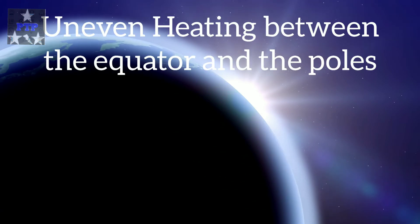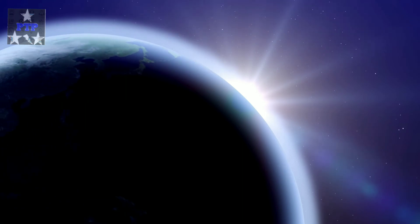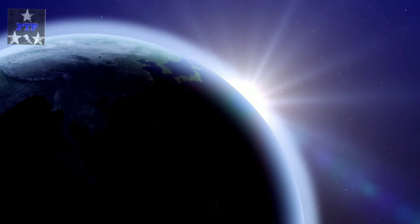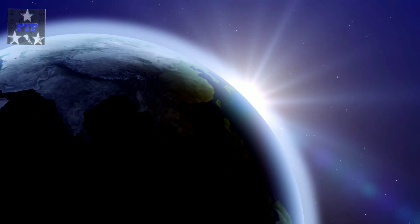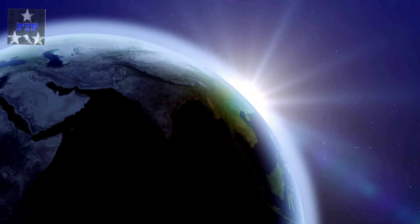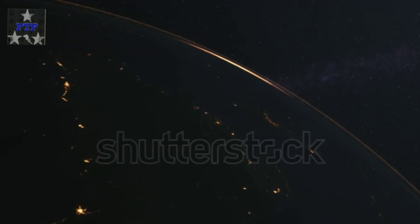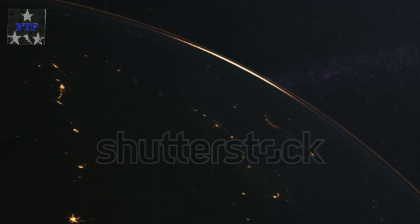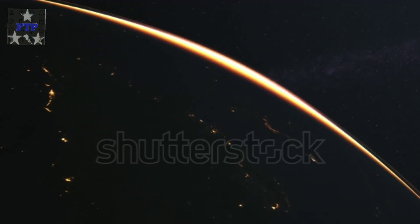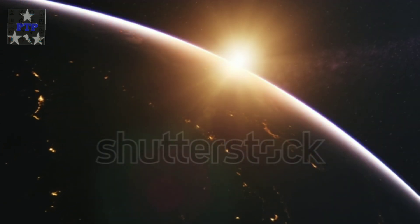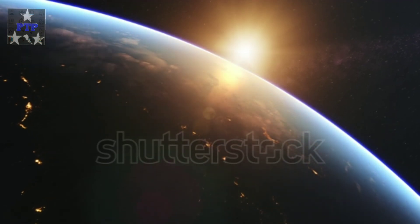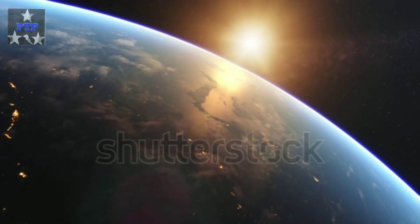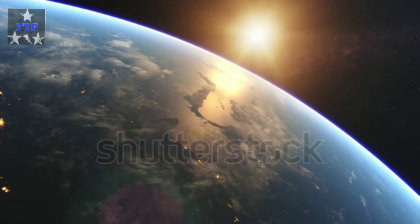First, uneven heating between the equator and the poles. The region close to the equator gets more heat from the sun. This is because of direction of sunlight being straighter close to the equator. The air in these regions gets warmer.